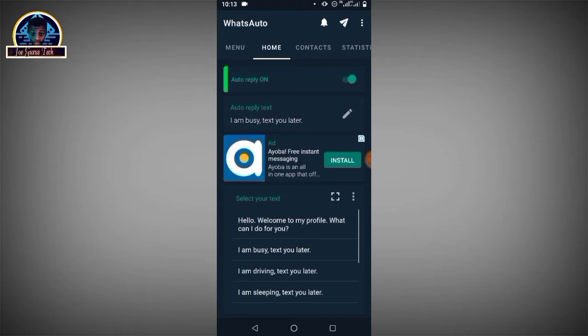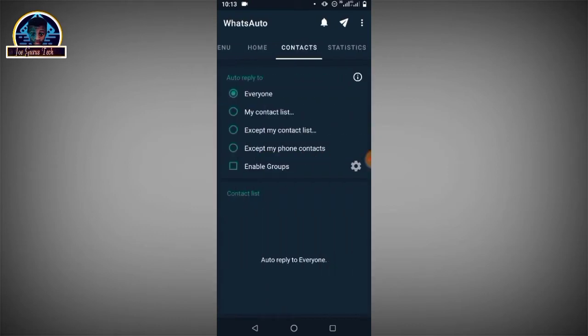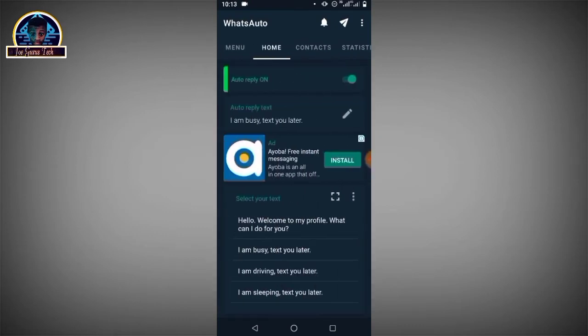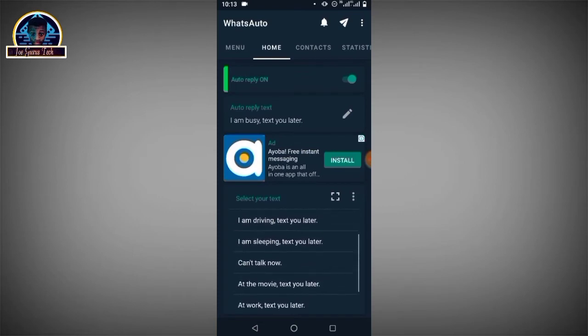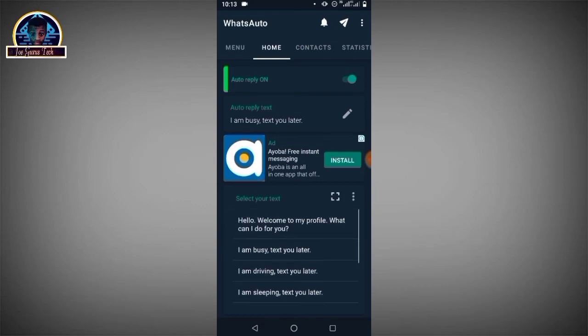This is the home page you're going to see. We have the Statistics, the Contacts, the Home, and the Menu. As you can see, the auto-reply bot is already on. If you're just installing the application, it's going to appear as off - you have to click to turn it on. Then you click on this edit icon.